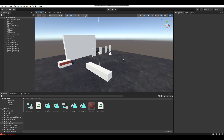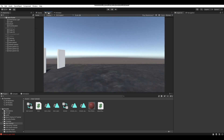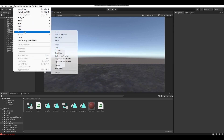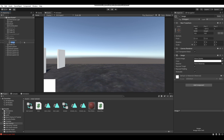First up, we're going to go into the game view so we can see how our UI is going to look, since we're doing a UI-based approach. Go to GameObject, UI, then Image — and here we have our image.